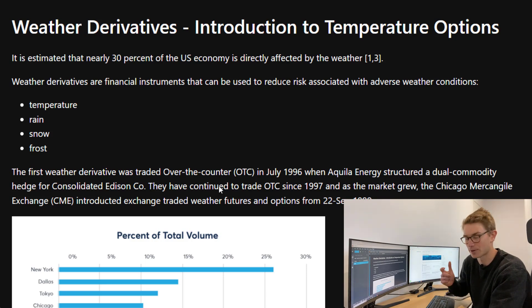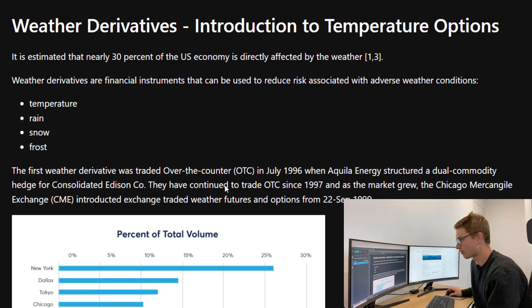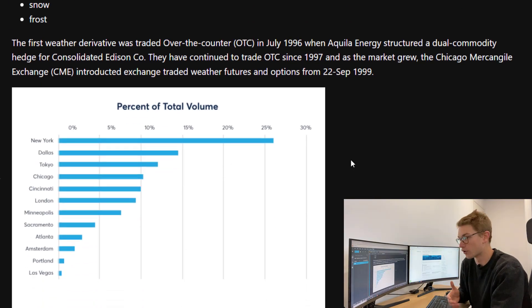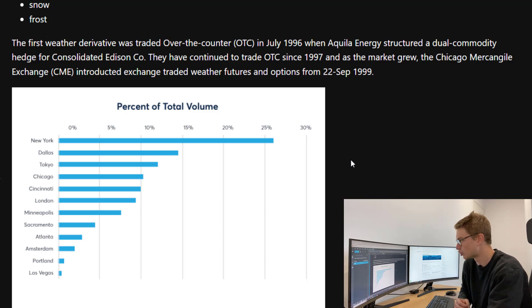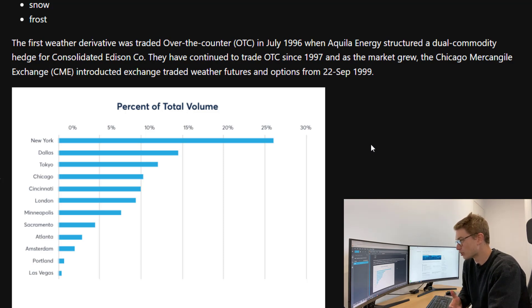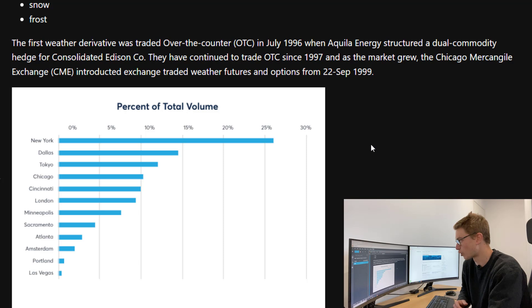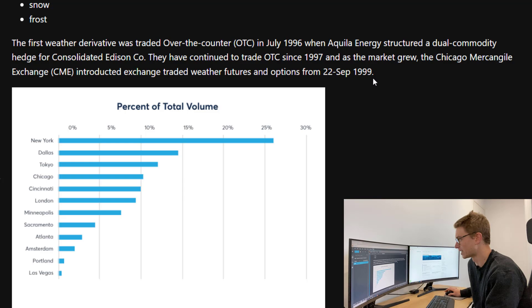Weather derivatives are financial instruments that can be used to reduce risk associated with weather conditions like temperature, rain, frost, and snow. The first weather derivatives were traded over-the-counter in 1996 when Aquila Energy structured a dual commodity hedge for Consolidated Edison Co. These products have continued to trade OTC since 1997, and as the market grew, the CME introduced exchange-traded weather futures and options from 1999.